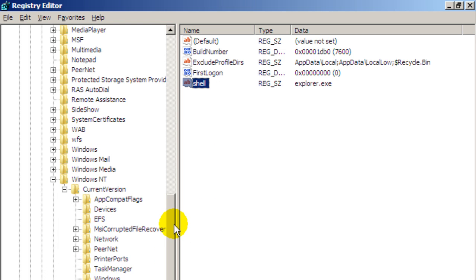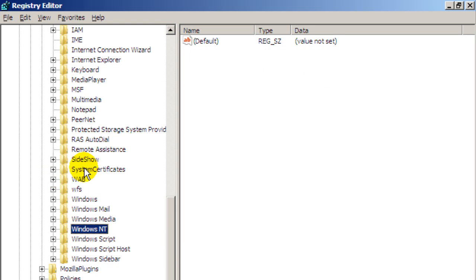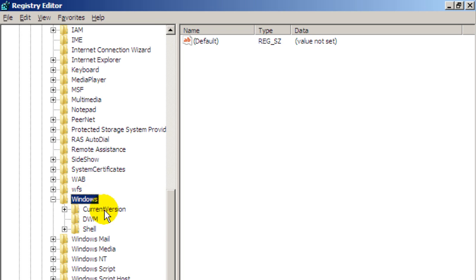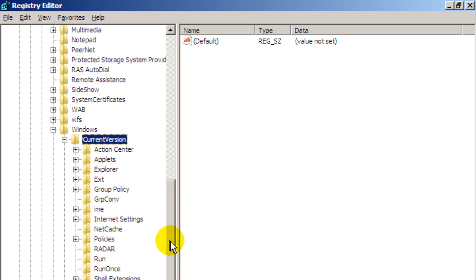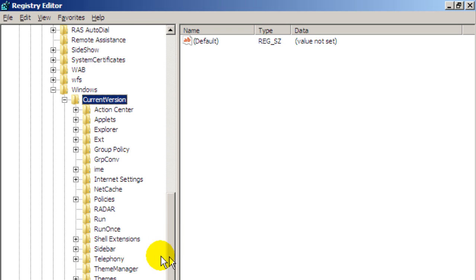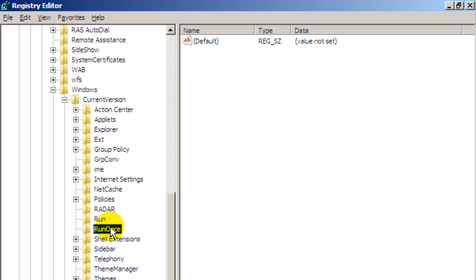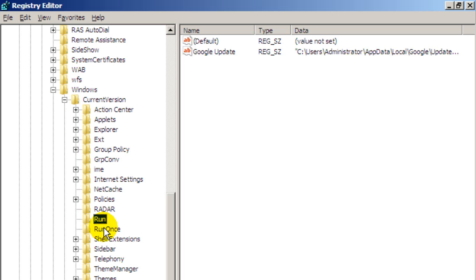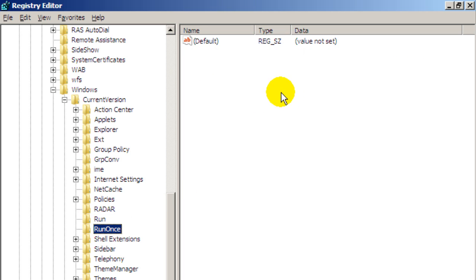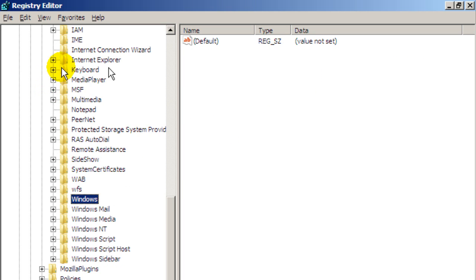So when you do scroll up again and double click on the Windows folder. Current version and again the run and the run once folders. Look for any keys in these two folders here which might relate to the infection. So that's really it. You should be OK now.